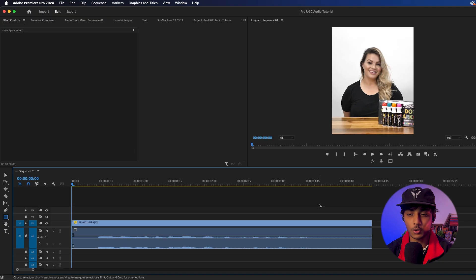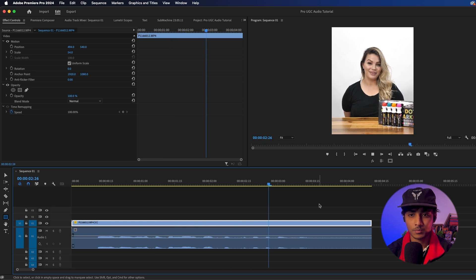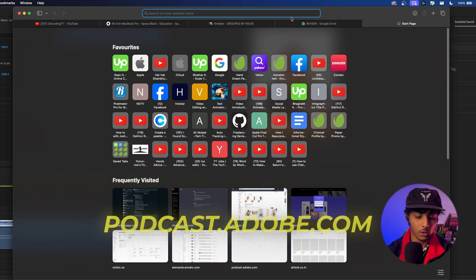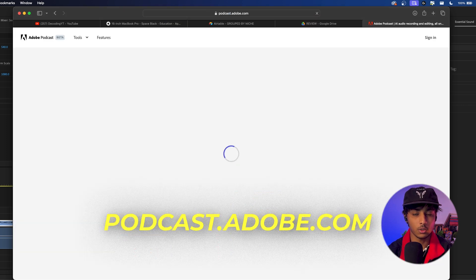This is what the audio sounds like right now. As you can see it's really crappy, there's a lot of noise in the background — it's straight from the camera. Let me show you some magic now. Head over to podcast.adobe.com.